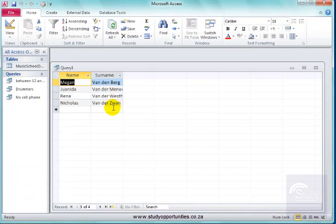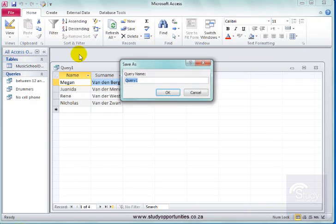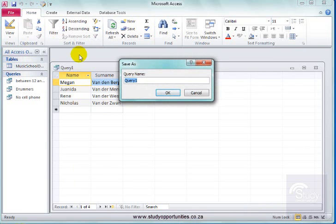There they all are. Good. And I'm going to save this as van surnames. Good.